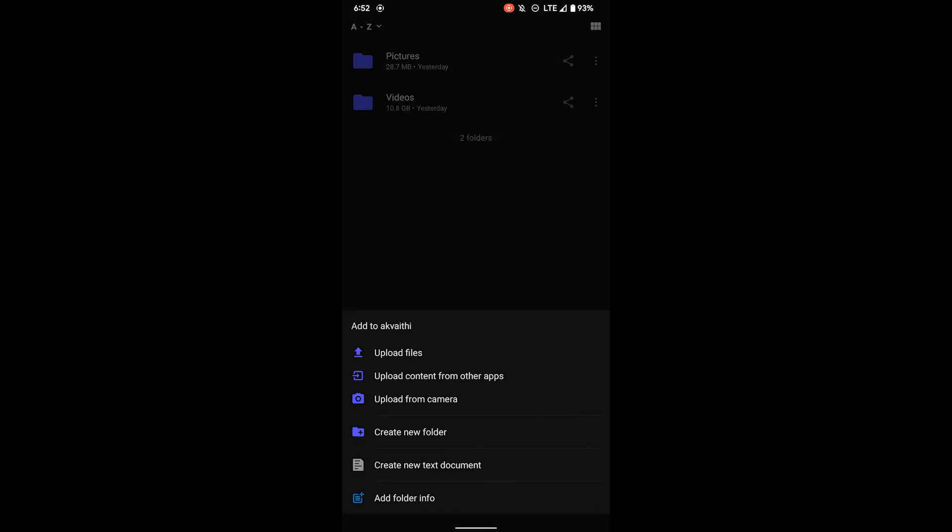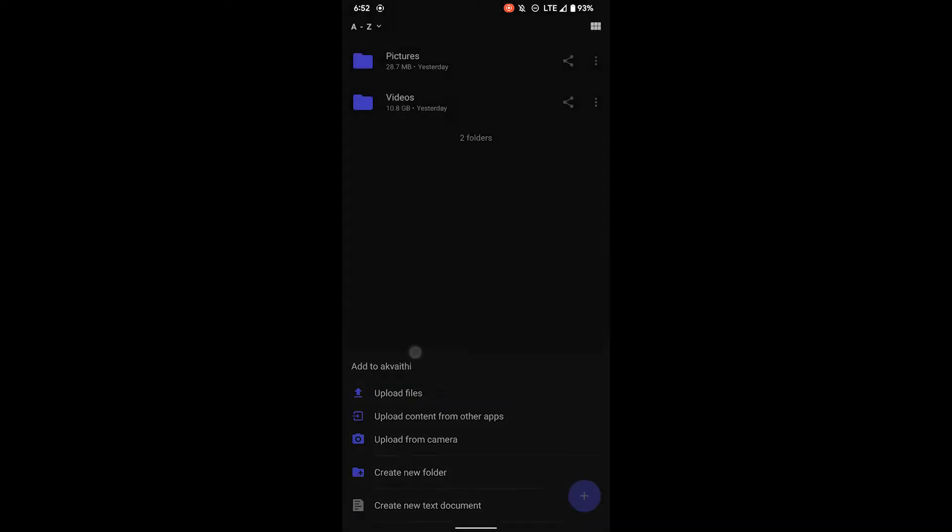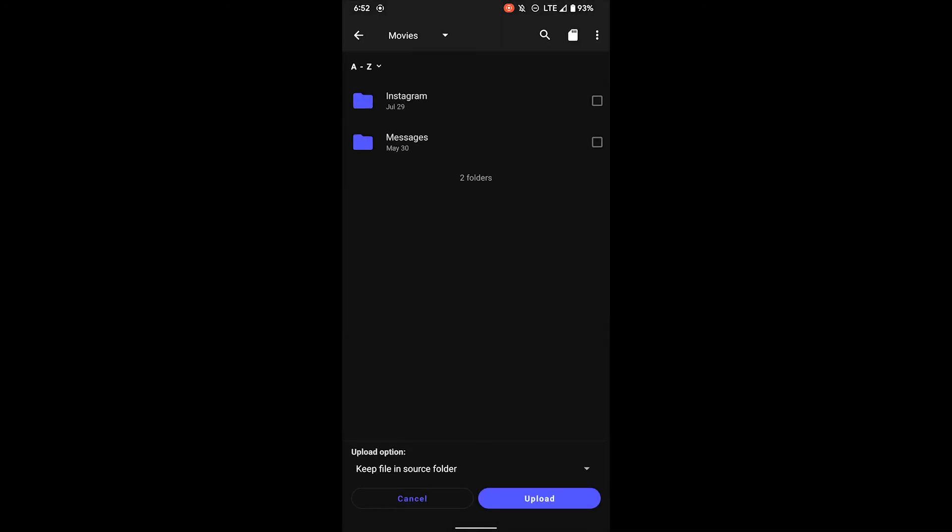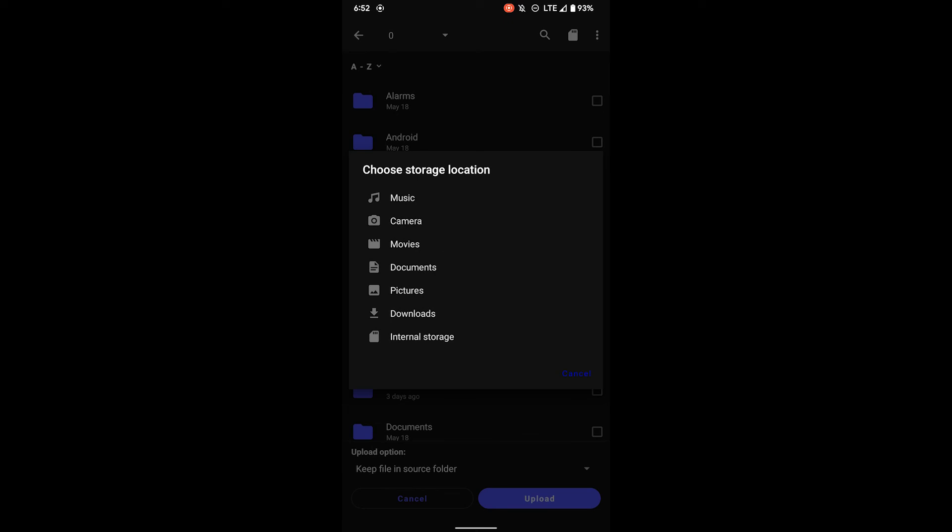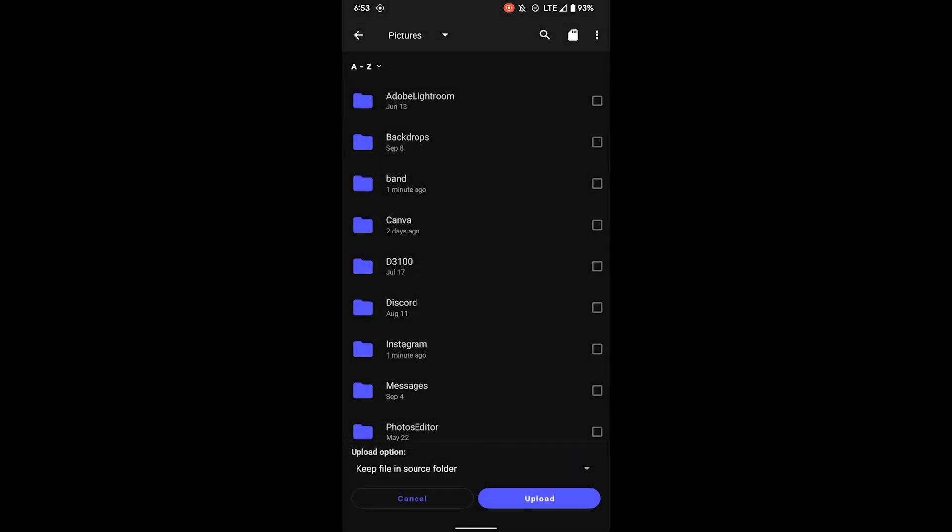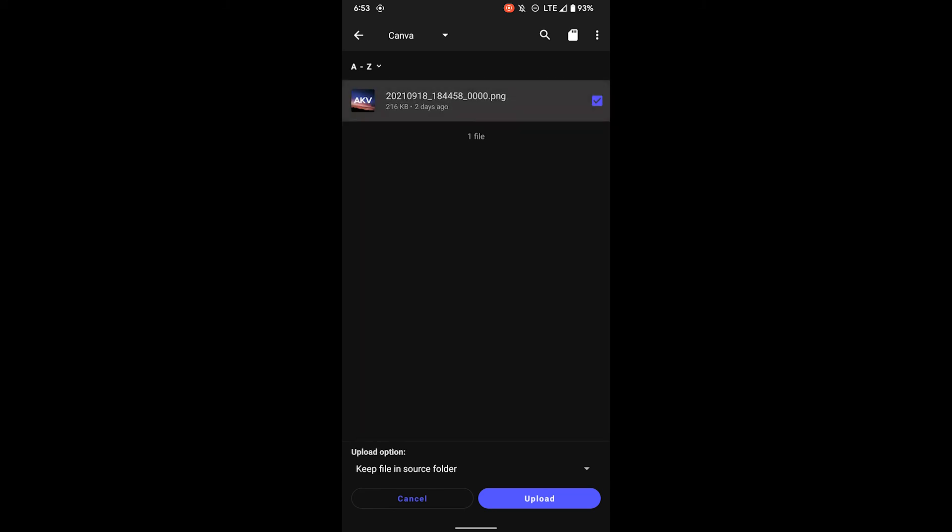The next step will be to upload some files. You can upload directly from your phone using the plus sign in the bottom right corner. Click that and you can click upload from your camera or from files. You can also sort by category when you click the root directory of your phone. Once you've selected the item you want to upload...